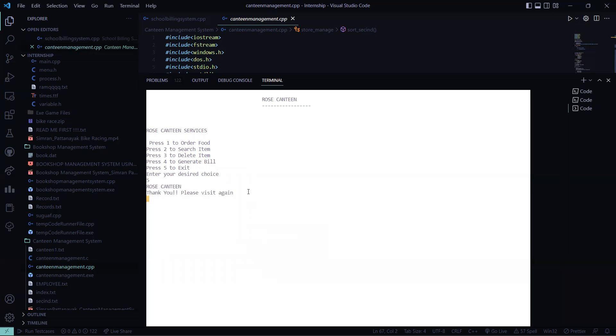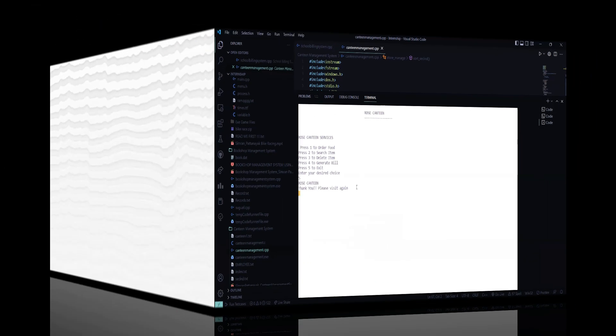So I hope you understood the working of this code. Stay tuned to our channel to get more interesting project ideas. Thank you and have a great day.